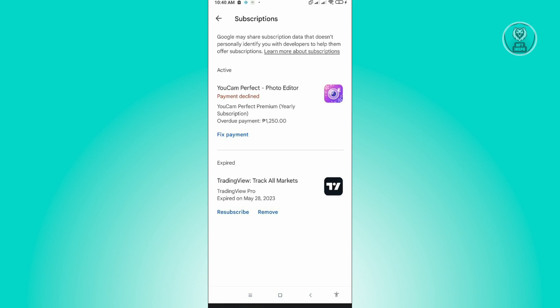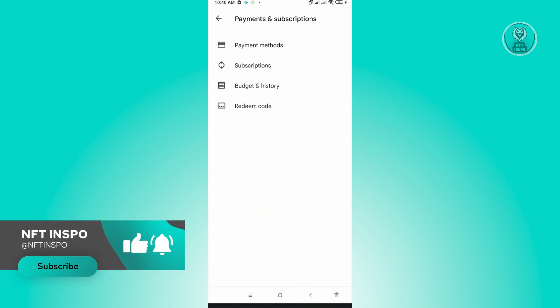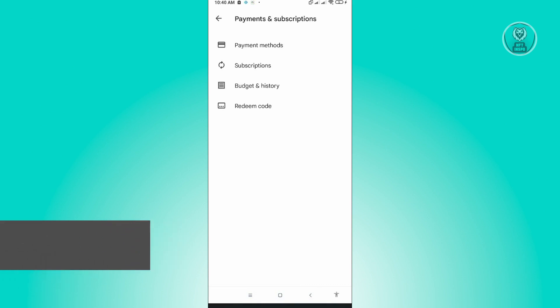And that's basically it. So this is actually pretty easy and a very fast one. You could do this in under a minute and basically unsubscribe to their application. So hopefully this video was able to help you. Like and subscribe to NFT Inspo. Thank you for watching.